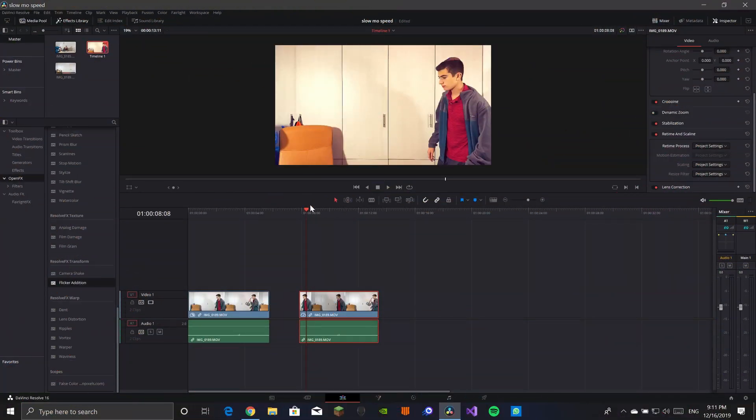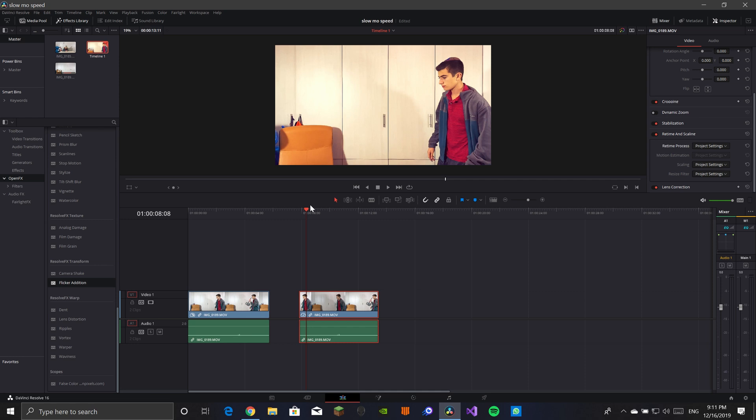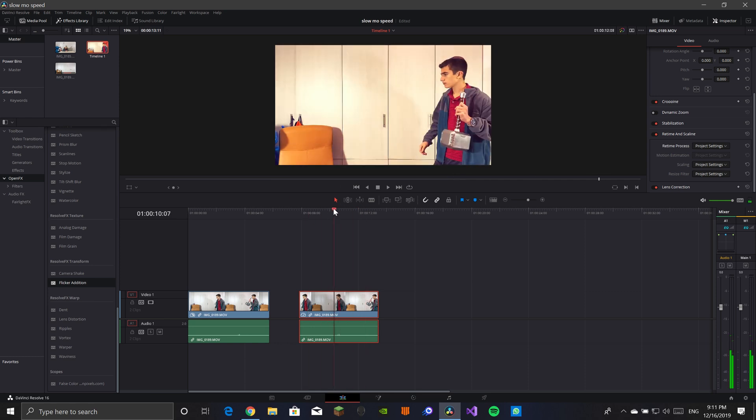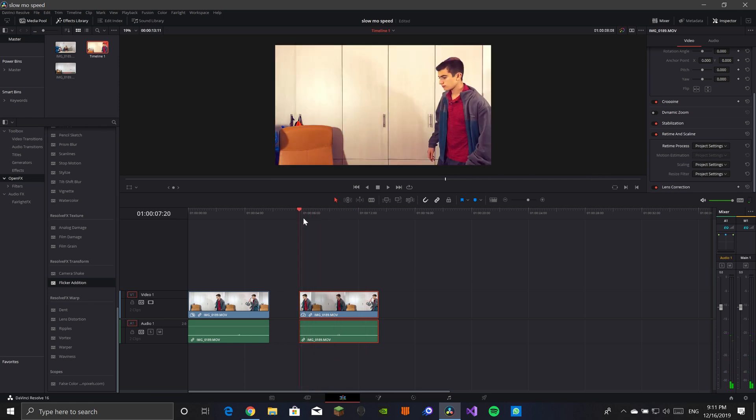Okay guys, so now that we're in DaVinci Resolve, I just want to say sorry for the flickering. I did not have much time but I still wanted to get this video out. So let's now go and show you how to do this awesome thing. This is also called speed warping if you wanted to know. Okay, let's go into it.